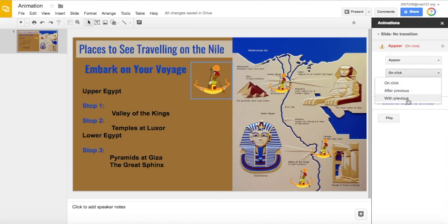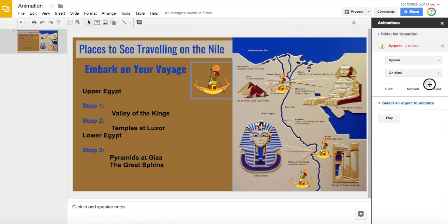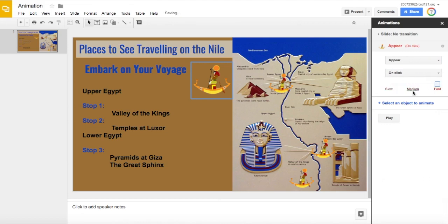You can set it to trigger with a click, and then you can adjust the speed with which the object will appear.